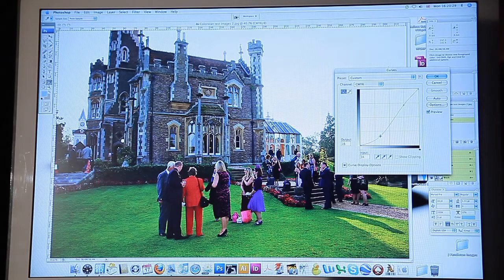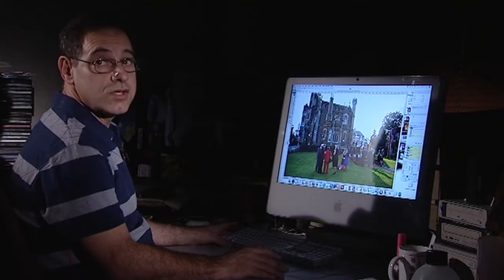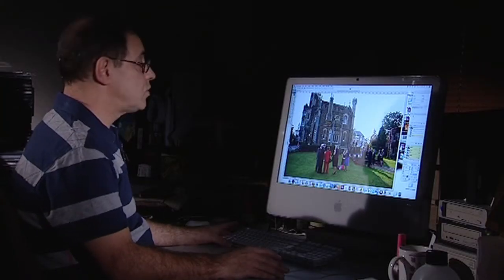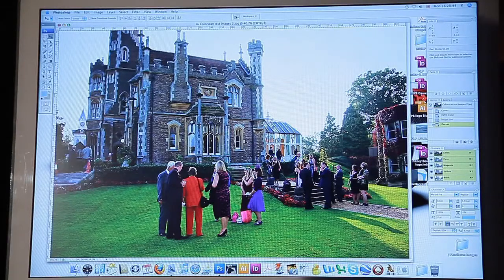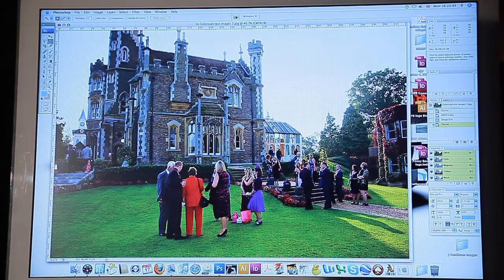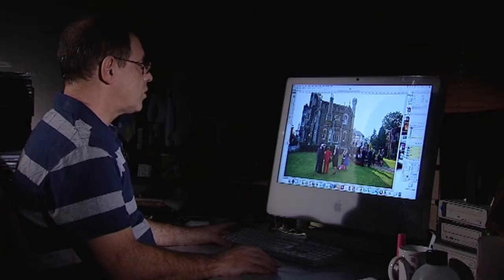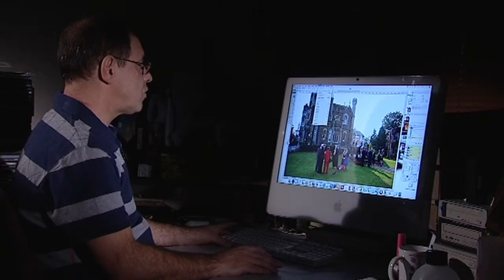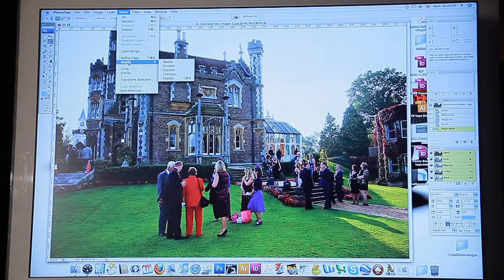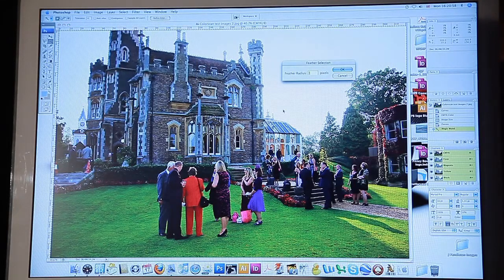I'm now going to put in a nice blue sky by using the Magic Wand to select the white area of the sky. I'm going to put a slight soft edge onto that selection so that we don't see a harsh join.